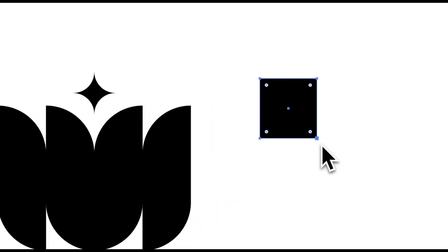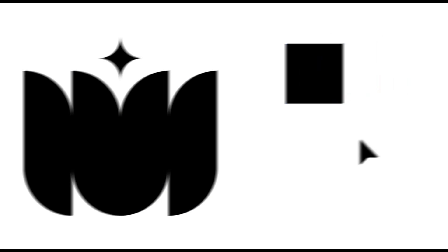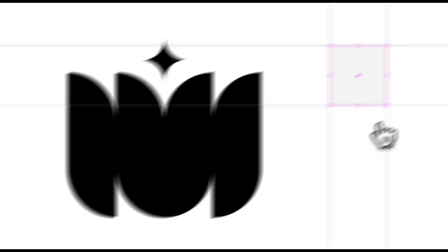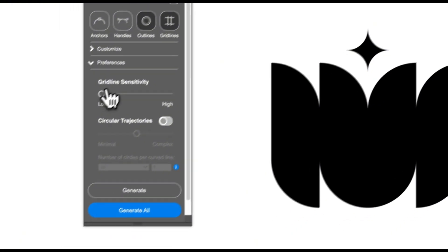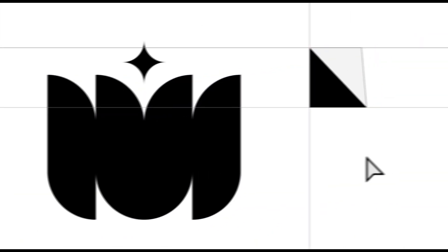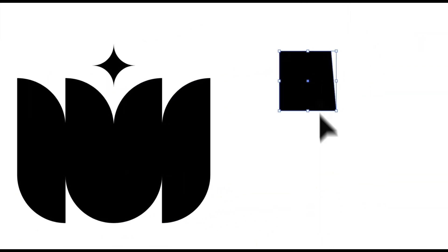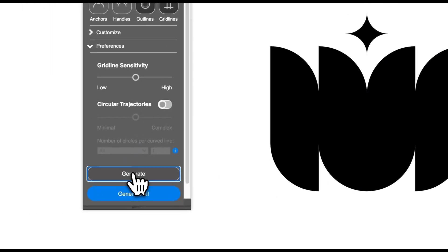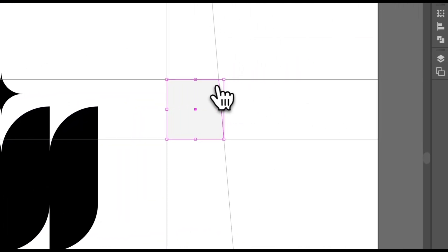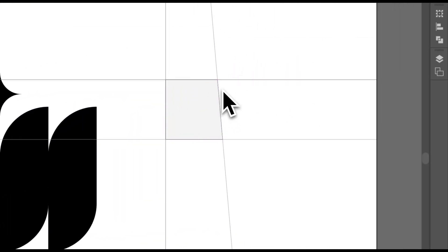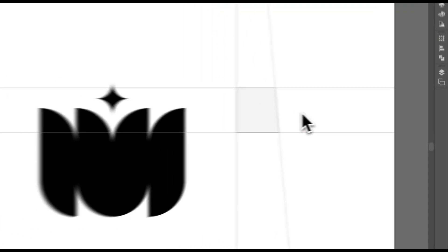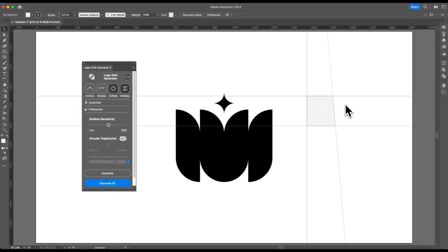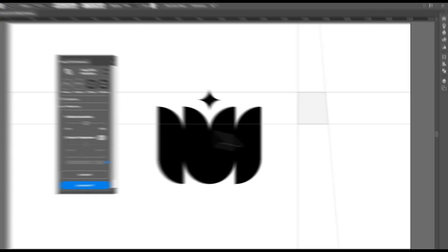if we generate a gridline for this, you can see it generates. But if we do it on a low sensitivity, you can see it won't generate. But on medium, you can see it will generate. So when you have awkward angles and less predictable angles within your logo, I would recommend going from medium to high.